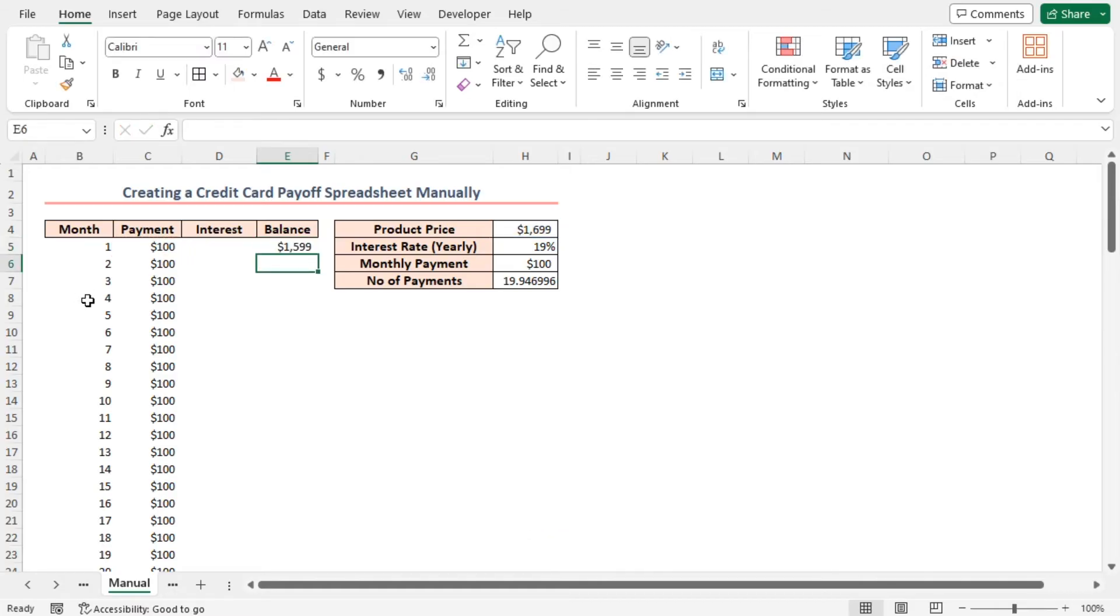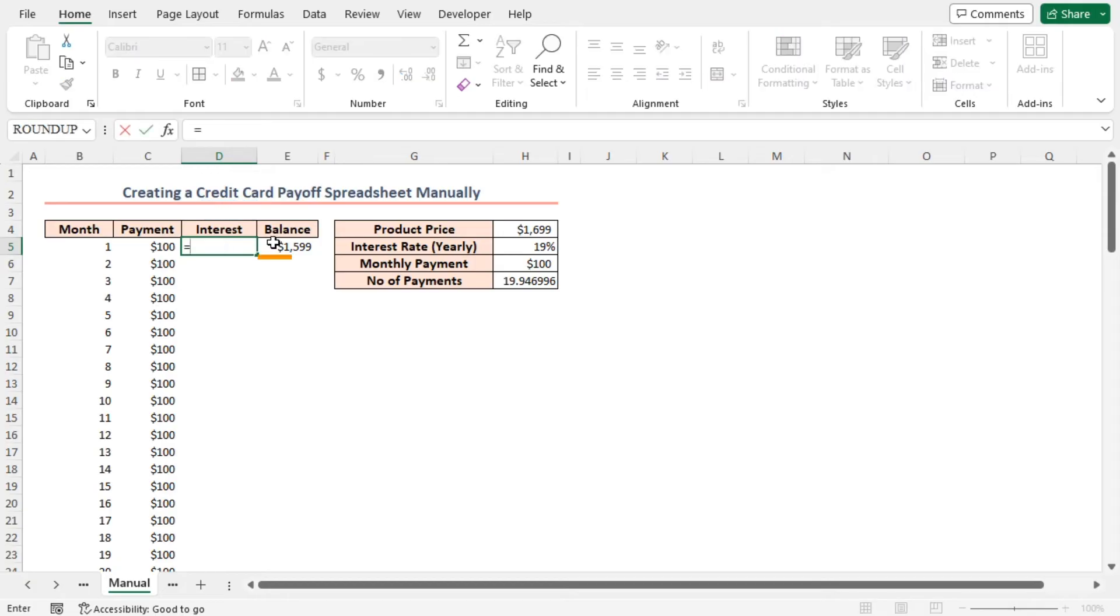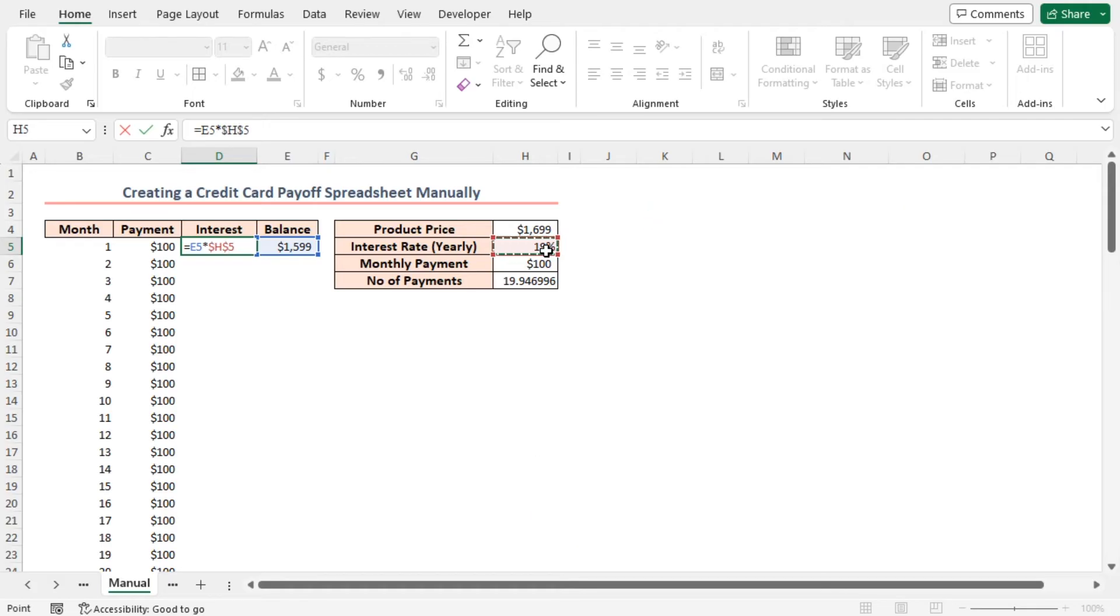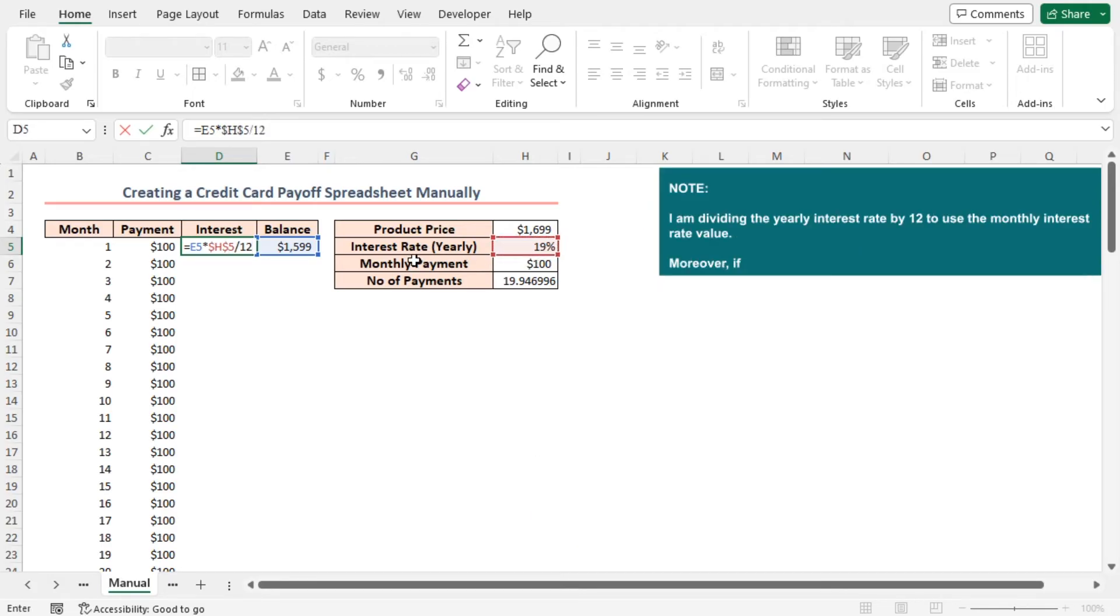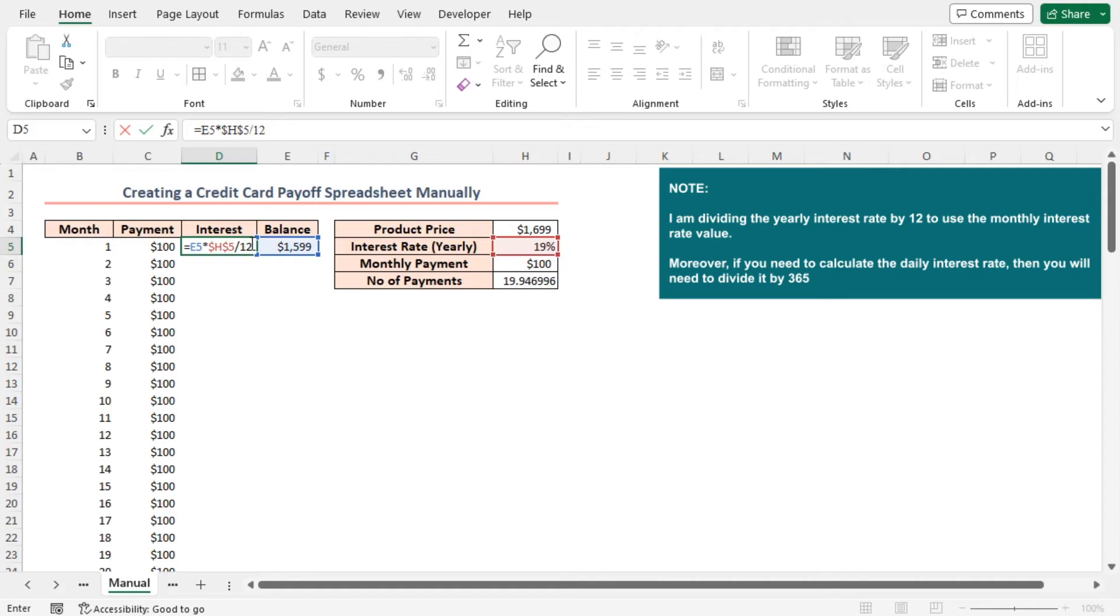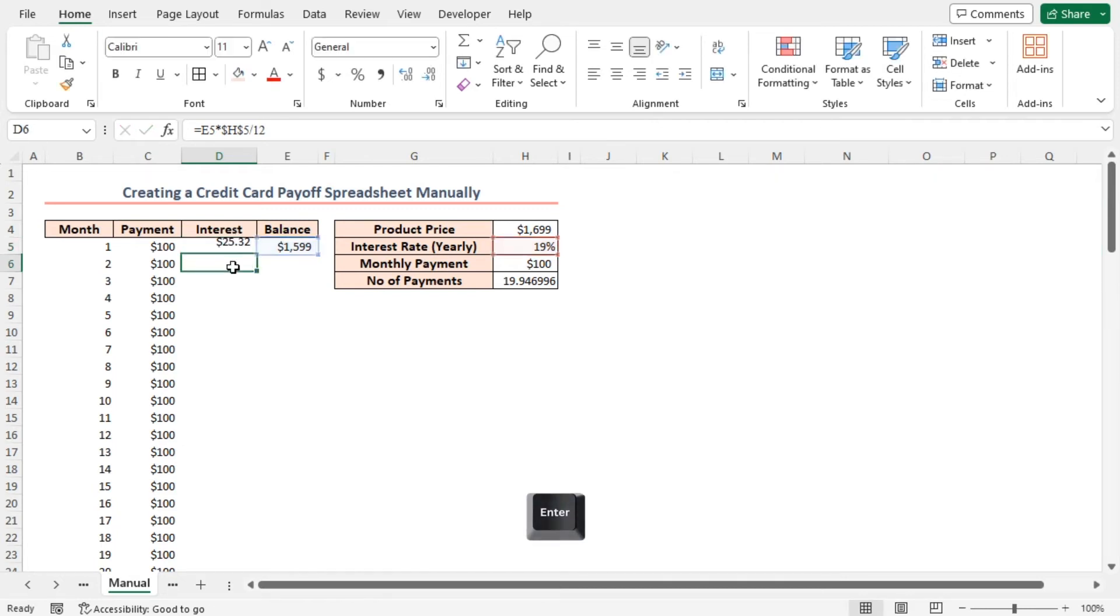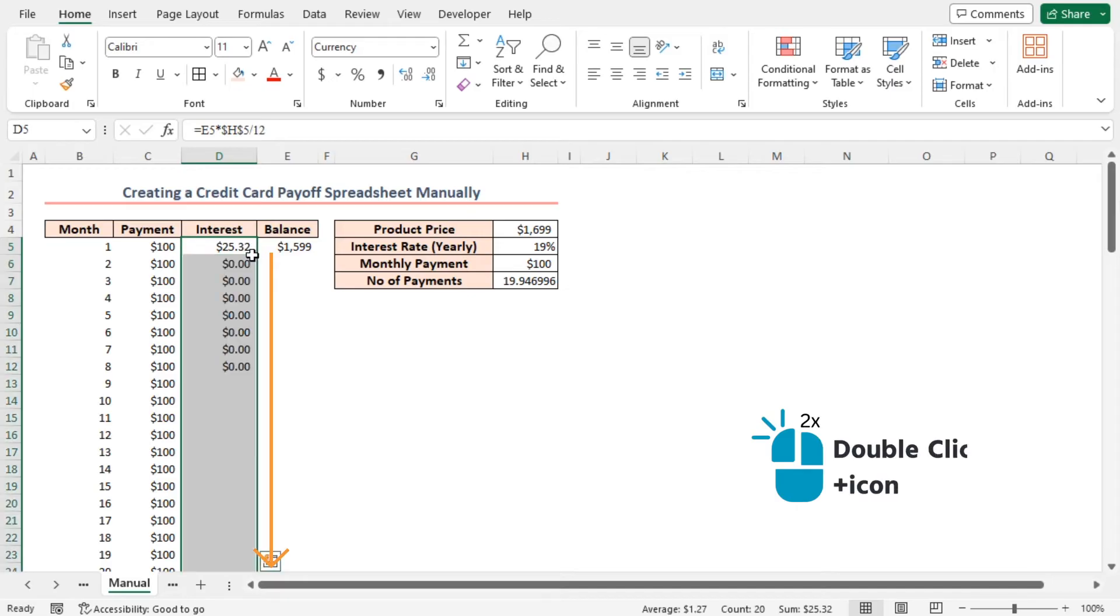To find the interest amount accrued for each month, I'll use a formula in cell D5 equal to E5 into H5. Here I'll use the absolute referencing. Divided by 12. I'm dividing the yearly interest rate by 12 to use the monthly interest rate value. Moreover, if you need to calculate the daily interest rate, then you will need to divide it by 365. Press enter and use the fill handle.